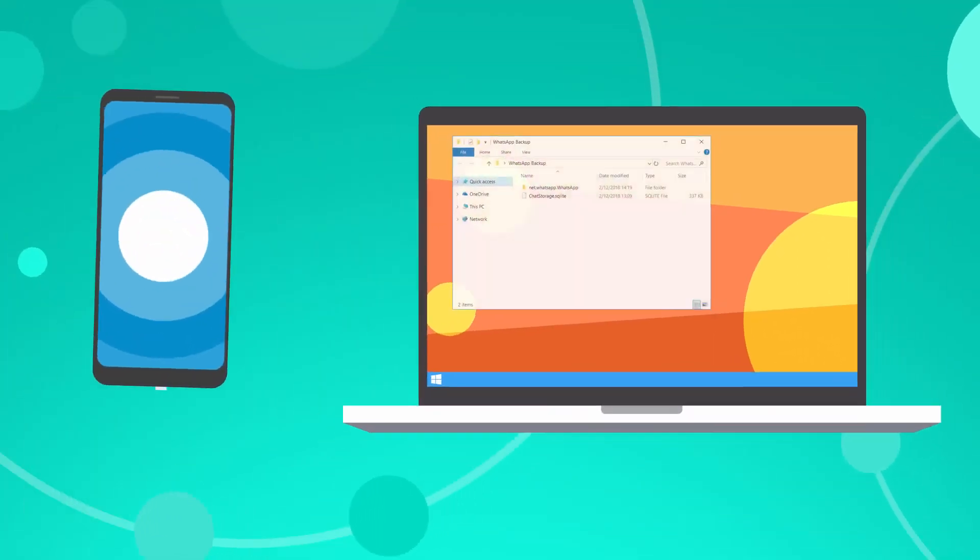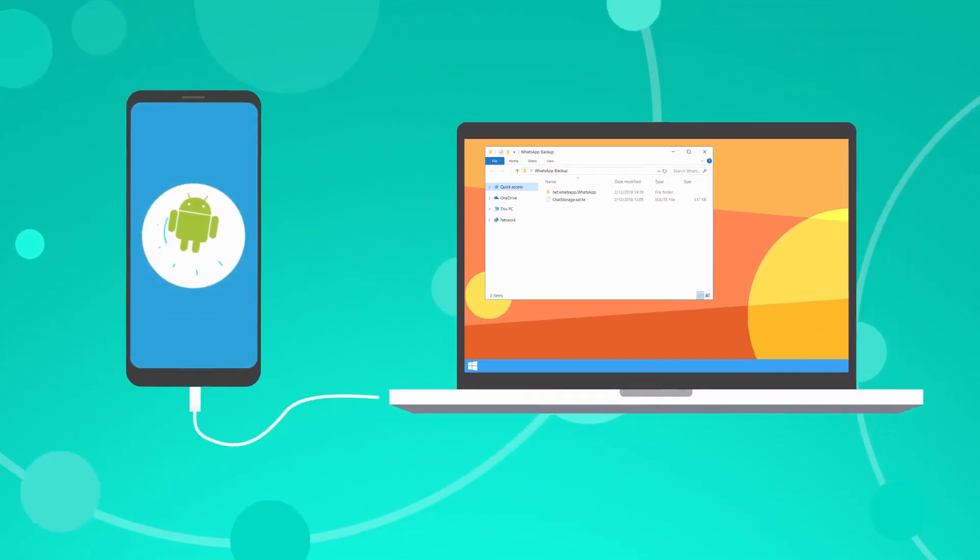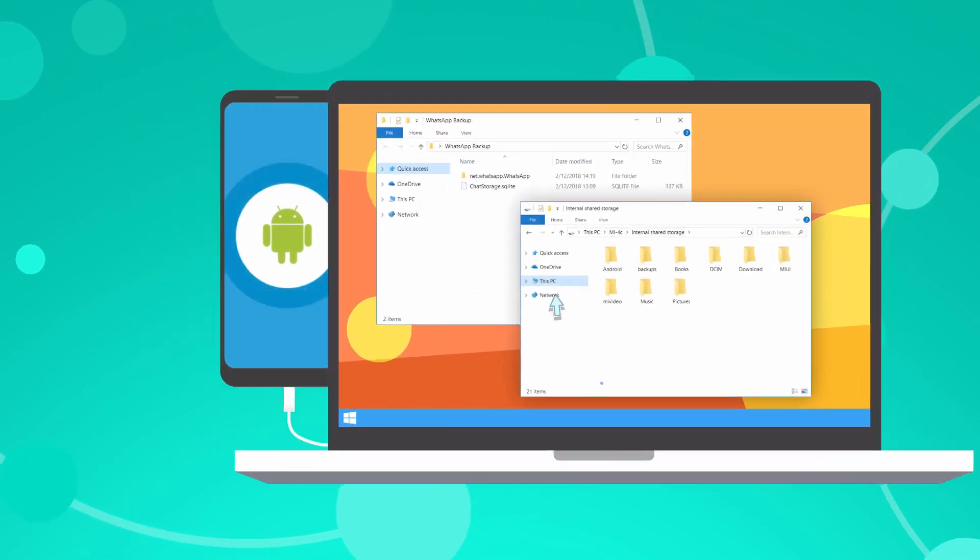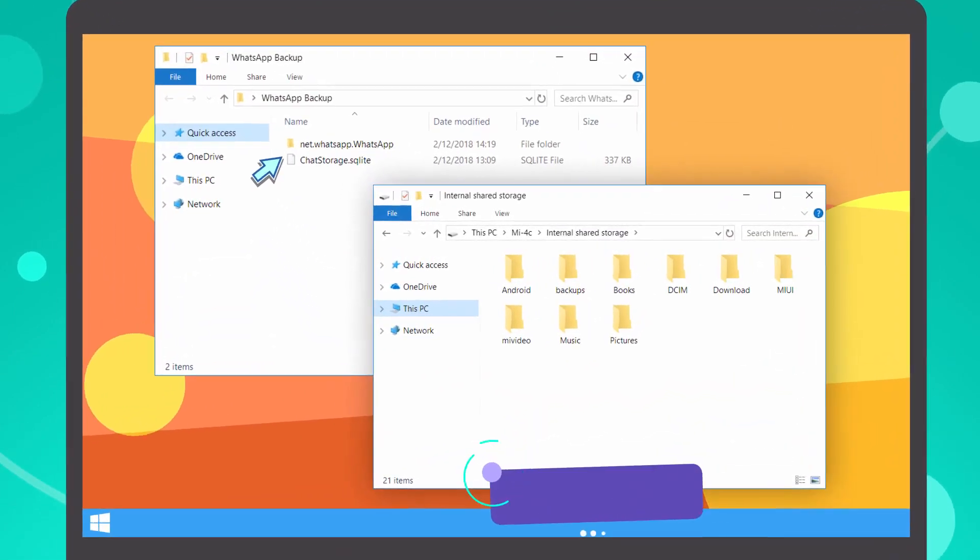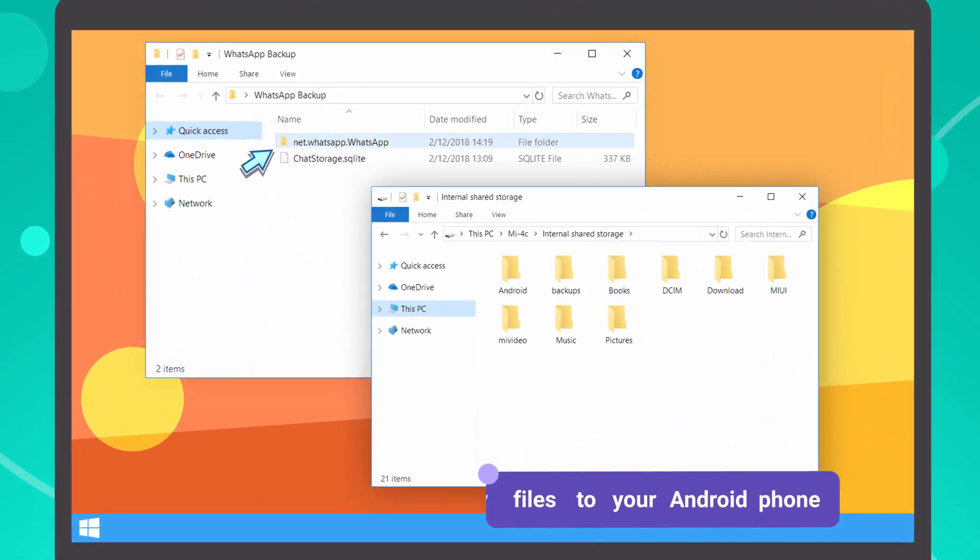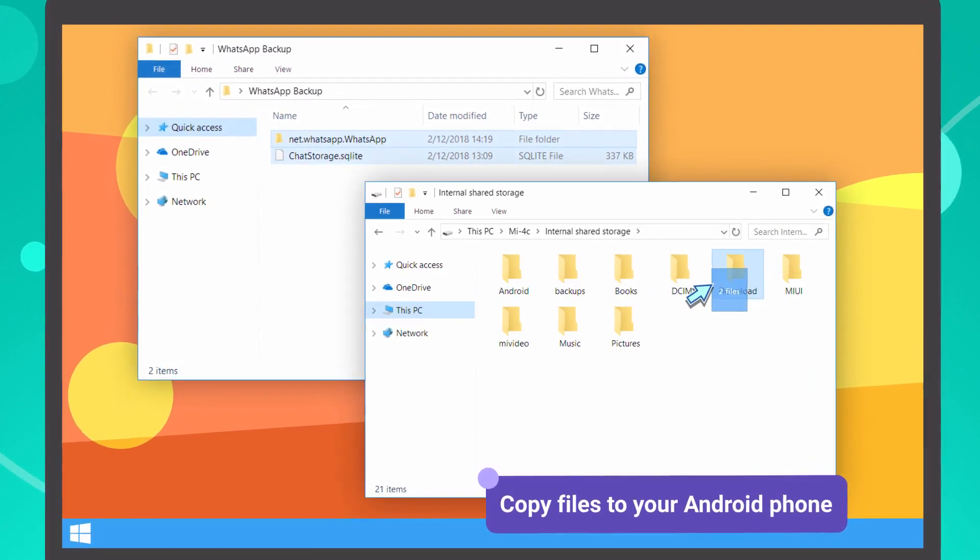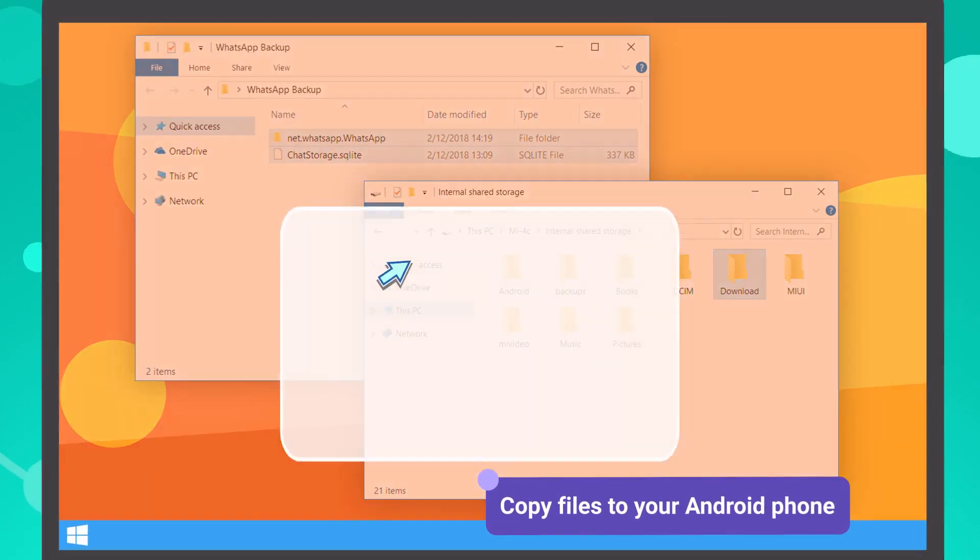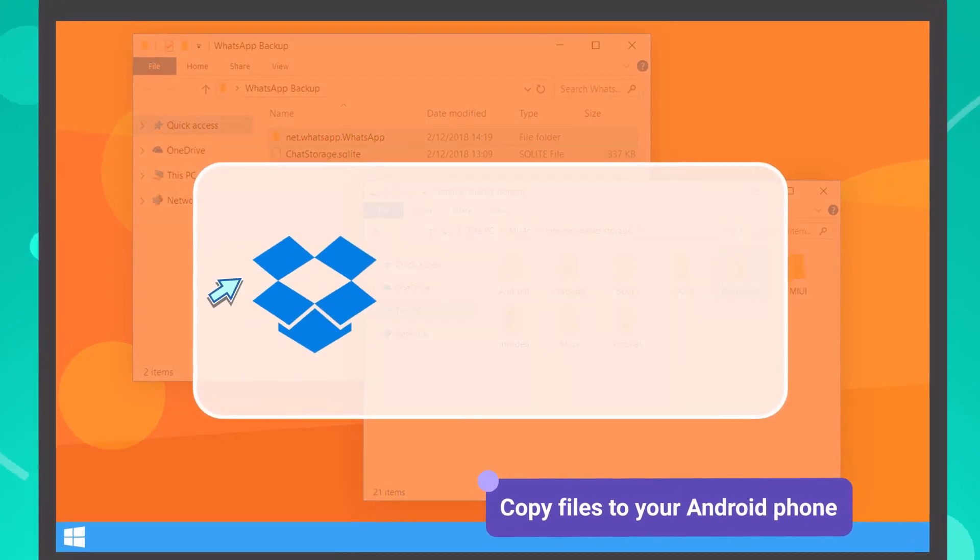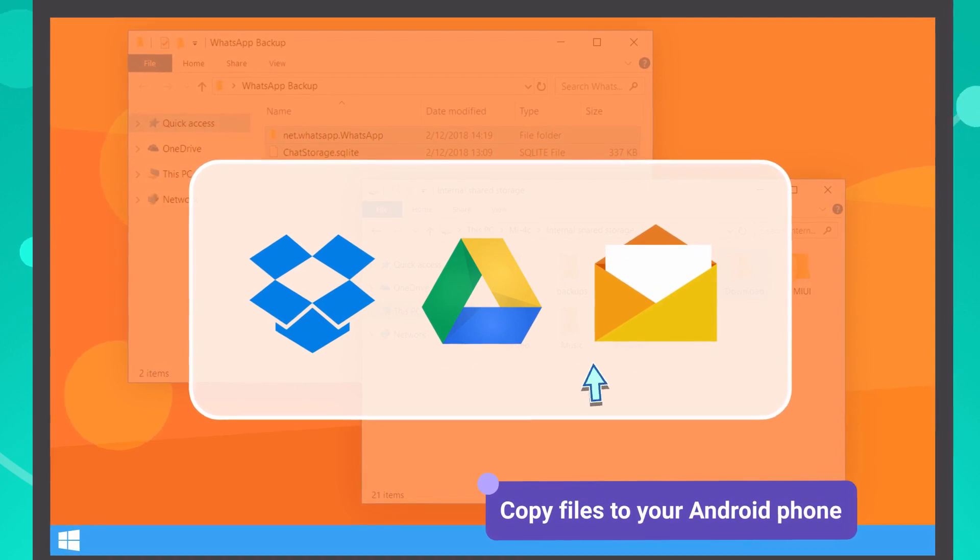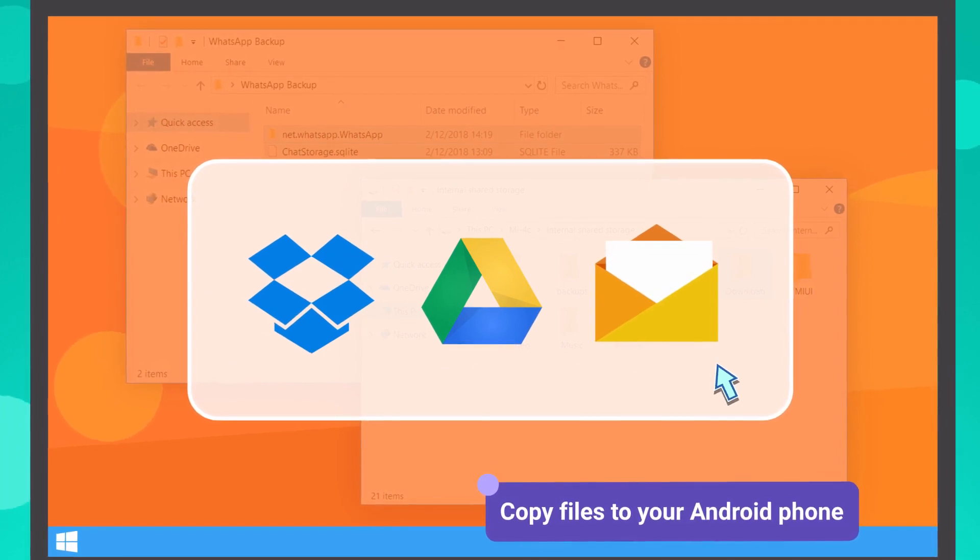Then, connect your Android phone to the computer and copy the media folder and the chat storage file to the download folder on it. You can also use Dropbox, Google Drive, or just send yourself an email with attachments.